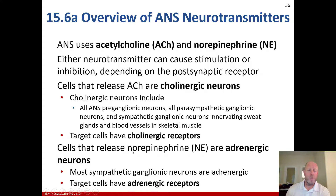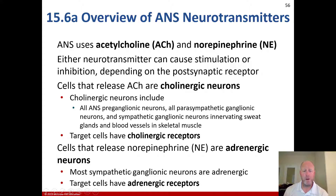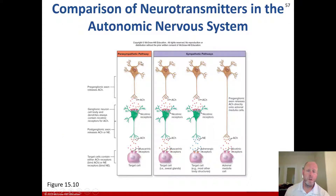The ones that release norepinephrine are adrenergic neurons — that's on the exam — as well as the fact that most sympathetic ganglionic neurons are adrenergic, and target cells have adrenergic receptors. As far as the pathways, generally speaking, it's important to understand both the parasympathetic pathway and the sympathetic pathways.